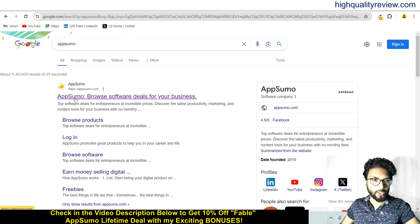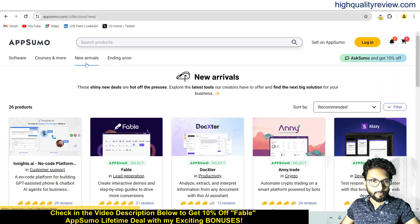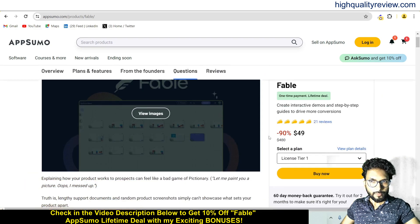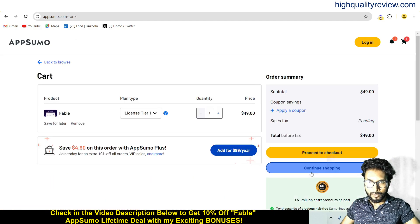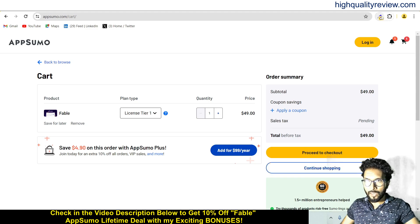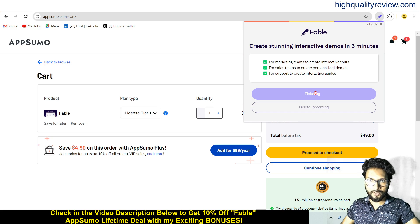We will create one AppSumo demo here. Come below and click on 'New Arrivals.' Here you will find a saving option. Now click on 'Buy Now.' For this demo purpose, this is fine. Come back here and stop recording. The demo is now recorded.